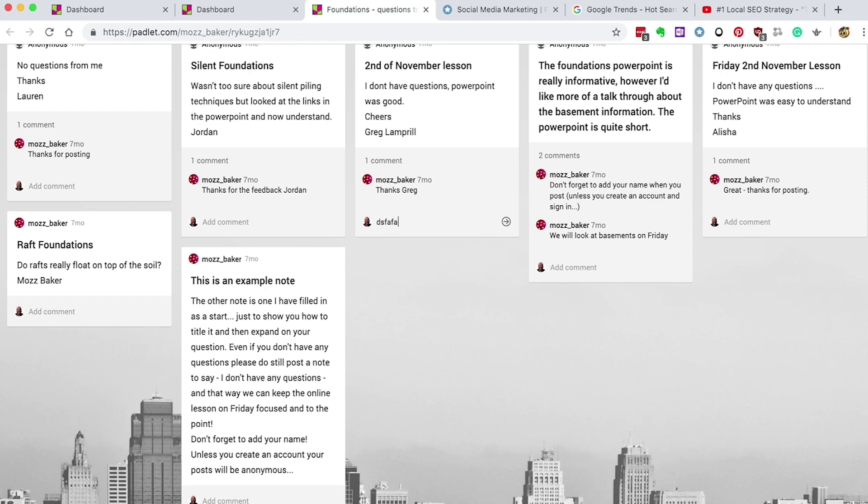Padlet isn't just for you to share content and resources with your learners. They can also post videos, images and documents. It's a fantastic way to get your learners to peer review each other's work and gets them using their higher order thinking skills.